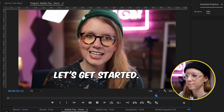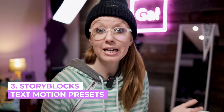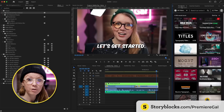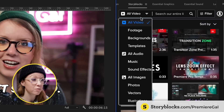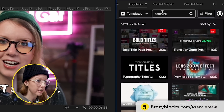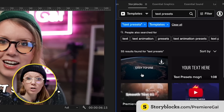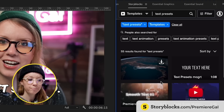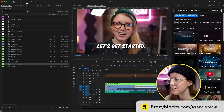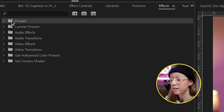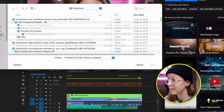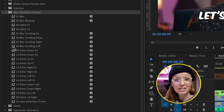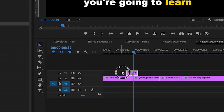Next up is using pre-made animation presets. If you haven't used it yet, Storyblocks now has a panel for Premiere Pro, so it's really easy to go in and search for text presets. You can click on download, click the file, and it will begin to download. Since this is a preset, go to Effects, right-click on the Presets folder, and import the presets you just downloaded. They're now here for you to keep.